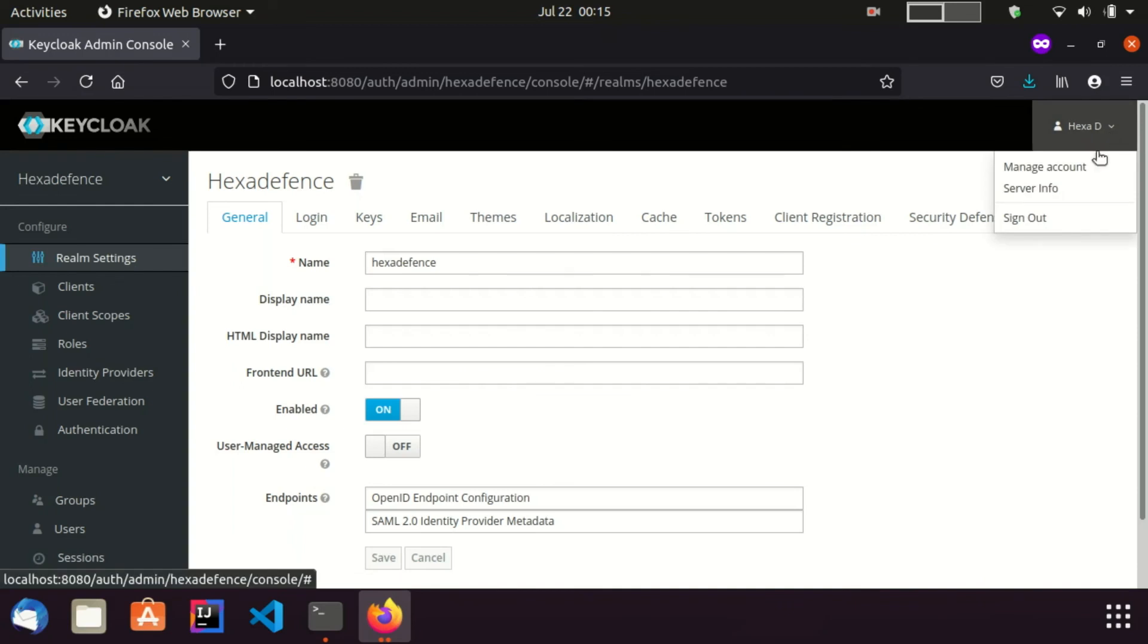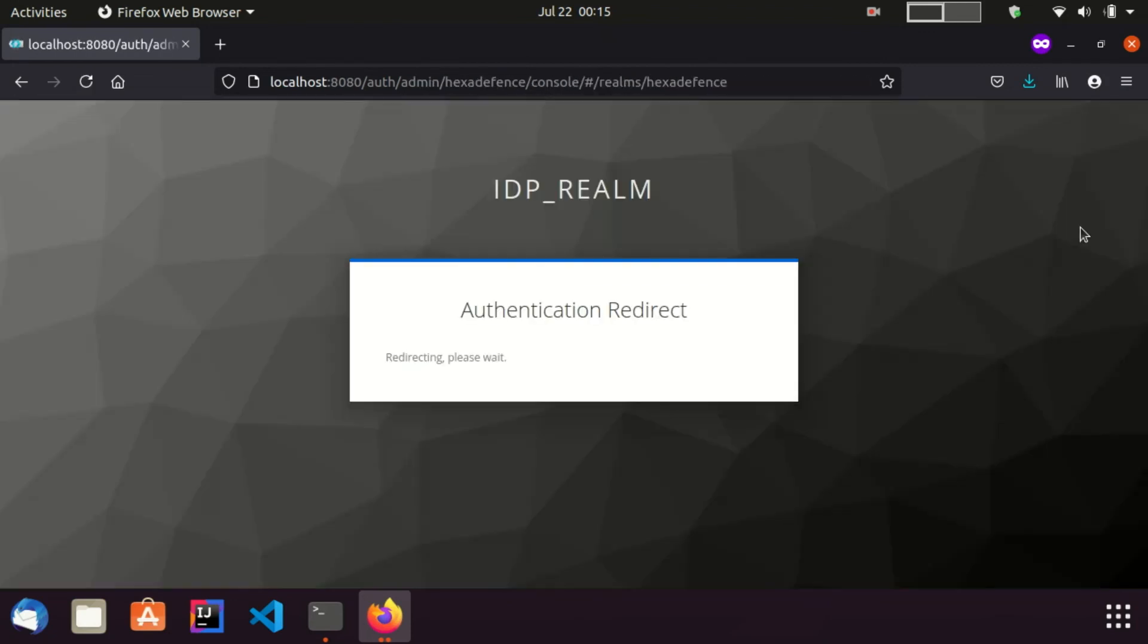If I click logout button, the session will be removed from both service provider and the identity provider.